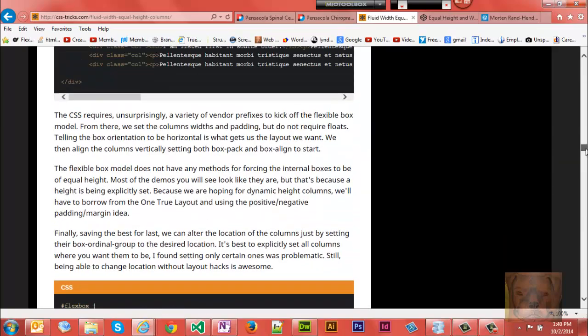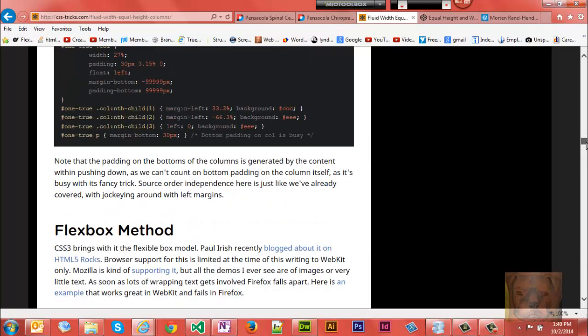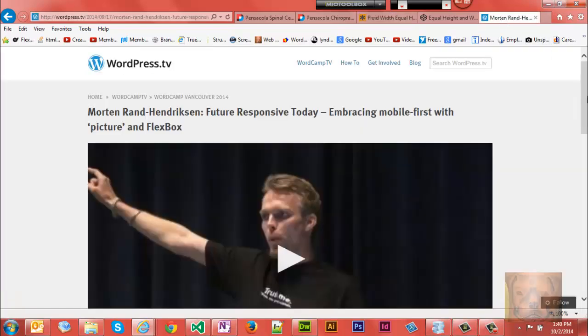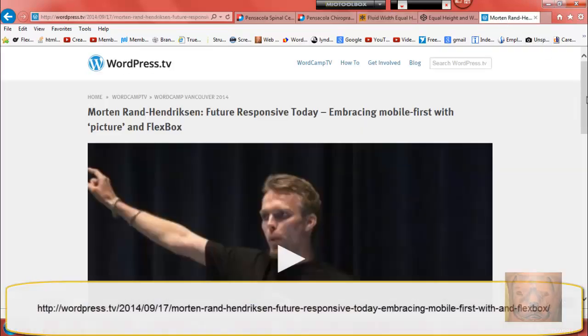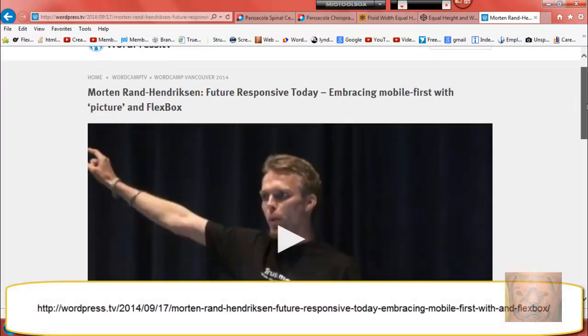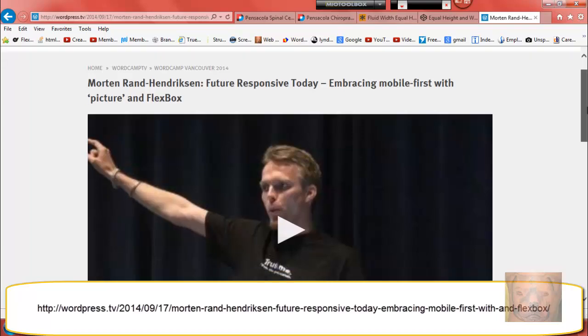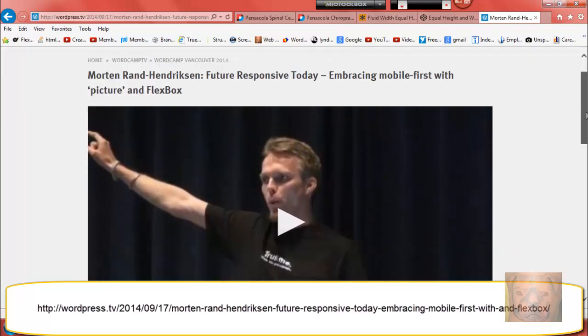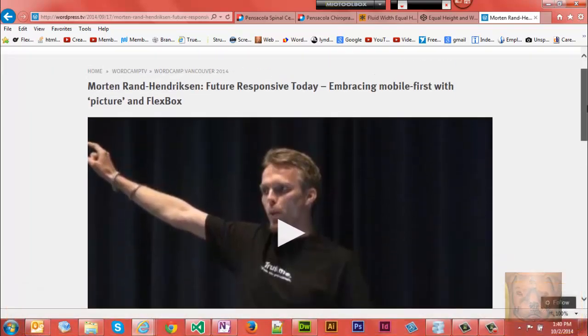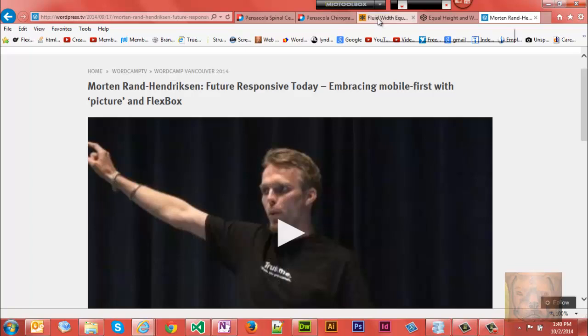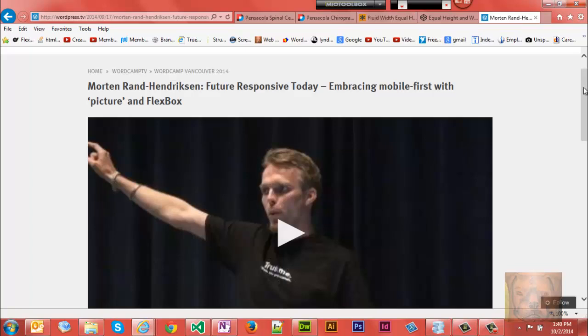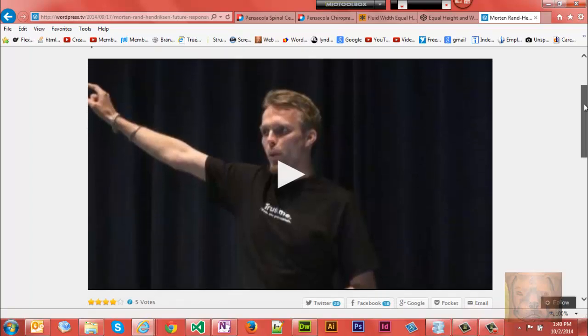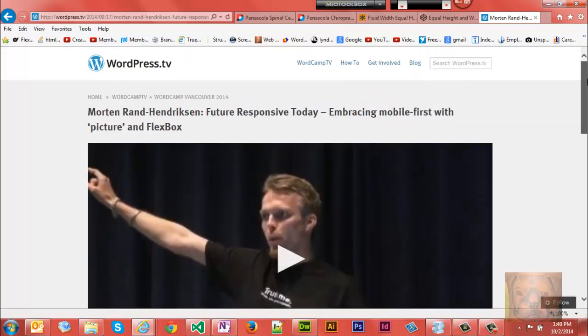None of these worked until I stumbled upon the last one - Flexbox Method. I was like, flexbox, where have I heard that before? About three weeks ago I was over at WordPress TV listening to one of my favorite Lynda.com authors talk about flexbox, the future of responsive design. He goes into great detail and I'll leave these sources at my website.